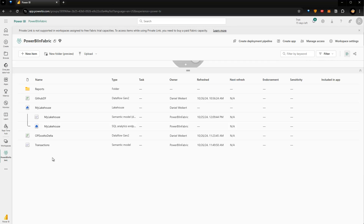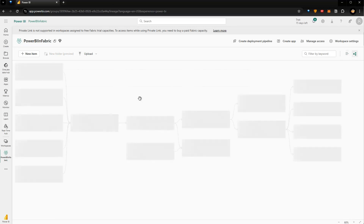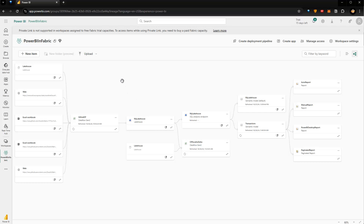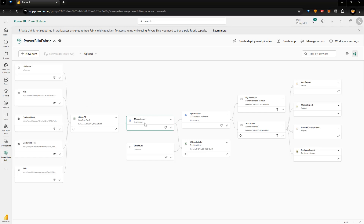In the past there was another option: the lineage view. If I go up here to the lineage view and click this, I would see dependencies — for instance, the Dataflow Gen2 has various sources, the data is stored in the Lakehouse, and the Lakehouse itself is used via its auto-generated model to build Power BI reports. This was available and quite helpful, but now there's a new option called Task Flows, so let's see how that works.